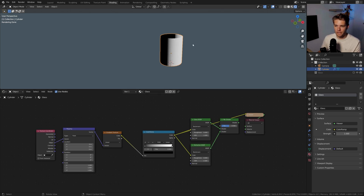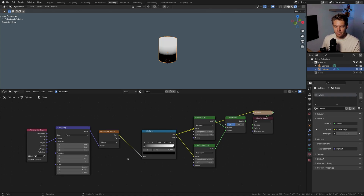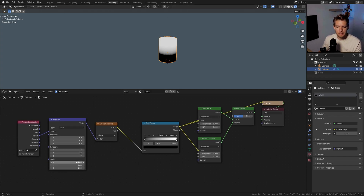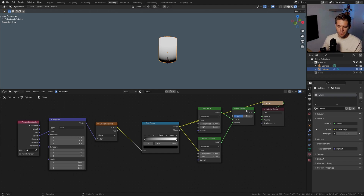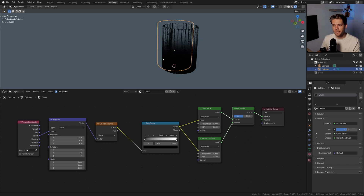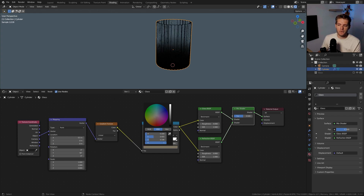Change the Texture Coordinate from UV to Object to get a gradient going halfway, but it's in the wrong direction — so in the Mapping node, set the Y rotation to 90 degrees. Now it goes up correctly. Set the X location to 0.3 to pull it down slightly, and scale the Z down to around 0.6. Ctrl+Shift-click on the Mix Shader to preview the full material. I'll set the black color stop to a mid-gray and bring it into a brownish-red tone for a smoky brown glass look.